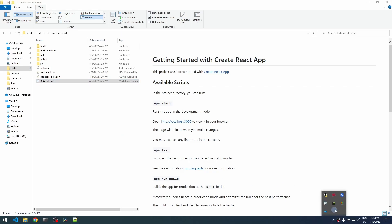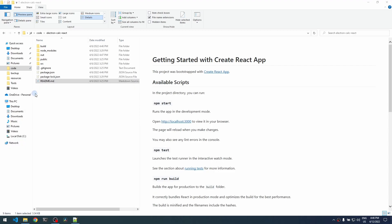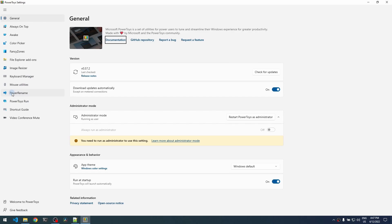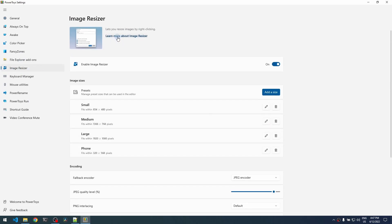As a side note, PowerToys is bringing various other tools that I will not cover here. For example, you have some tools to rename a lot of files in a single operation—basically making a bulk renaming of files. You can also resize image files in batch.